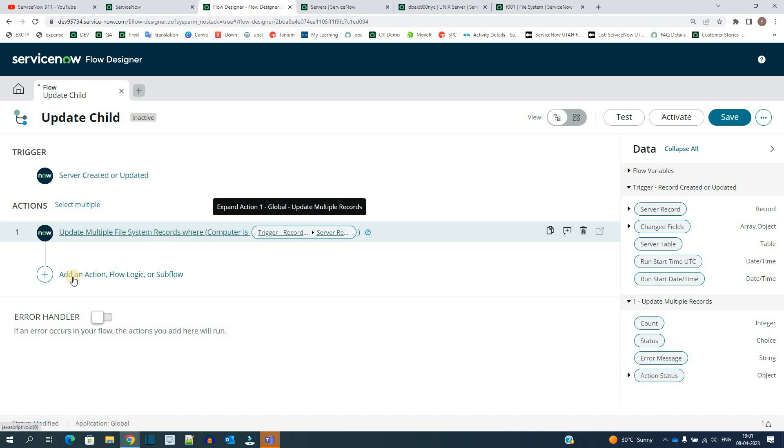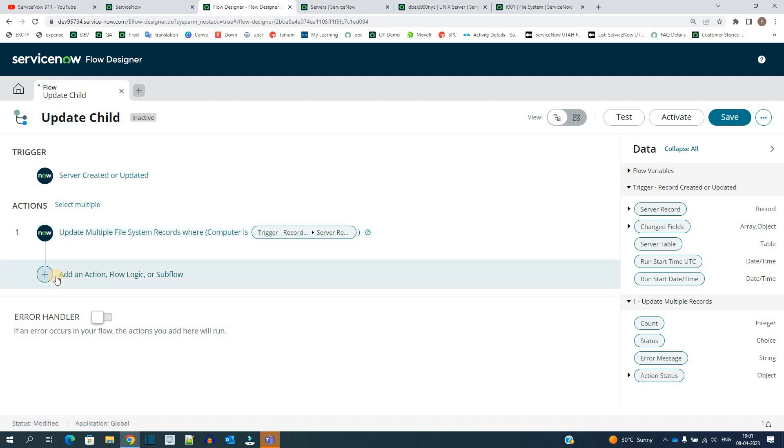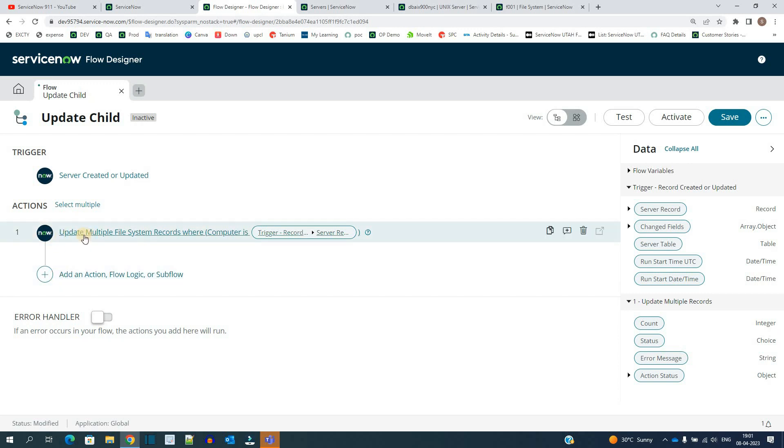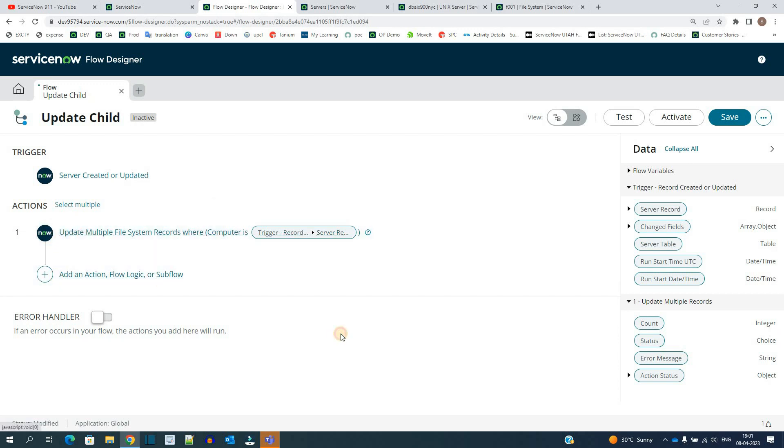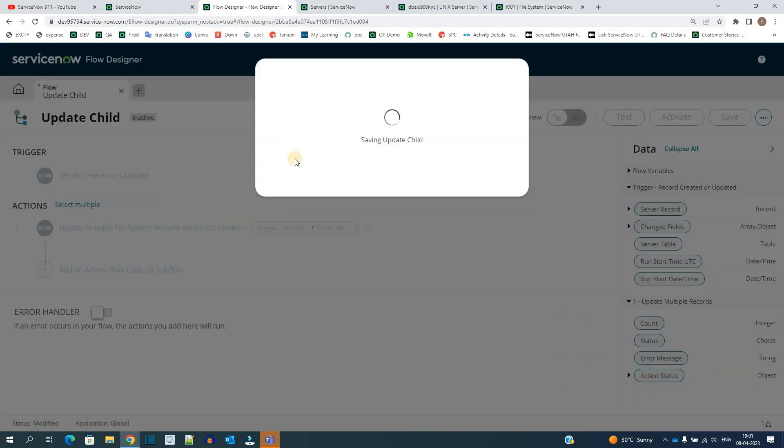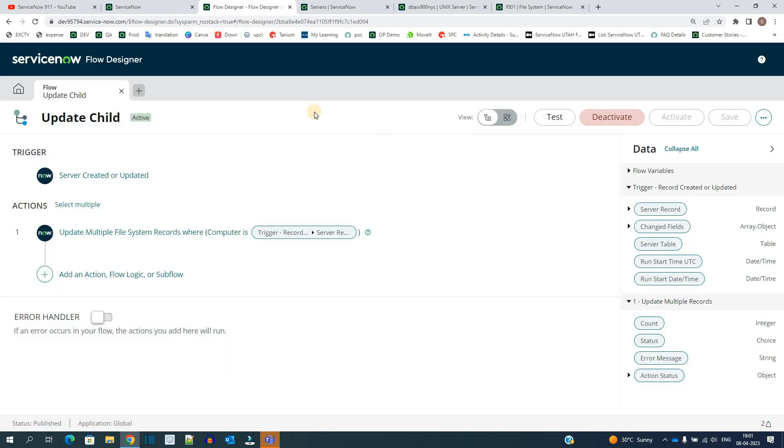That's it, done. So my action for the very first child - that is file system - is complete. Like this you can add a number of actions. In each action you have to provide the fields as well as the table, that is the child table, and the process will be the same which we explained here. So now we are done with it. Let's activate this.